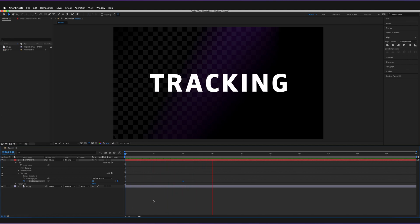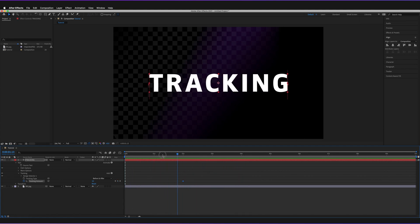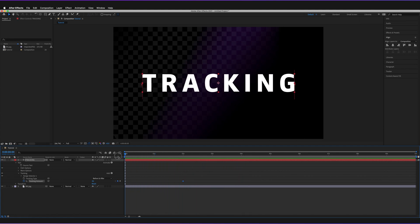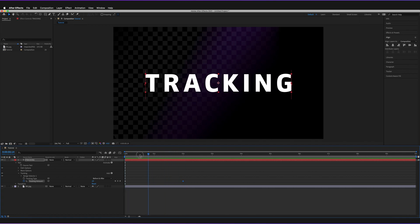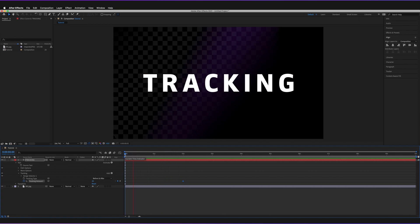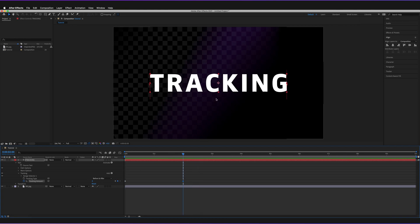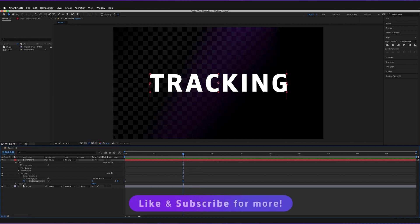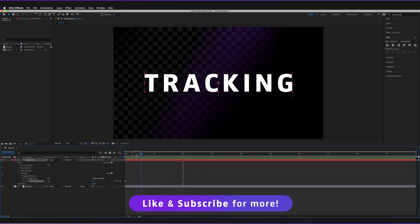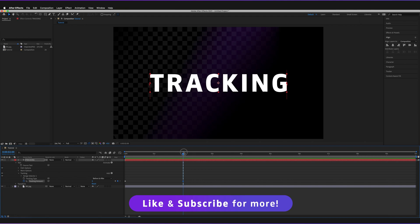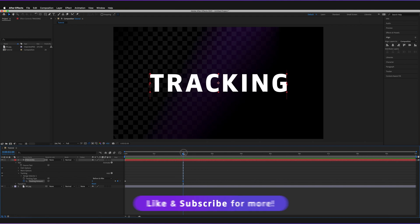Drag the indicator back to zero seconds and press the spacebar to preview. As you can see, over the course of two seconds the tracking between the characters decreases, giving us a cool, almost cinematic effect.